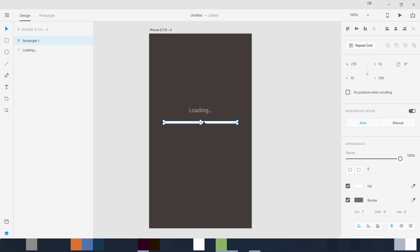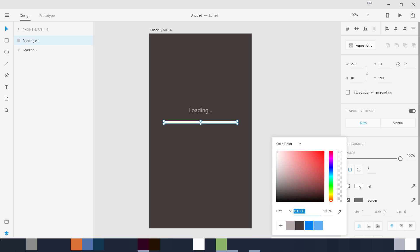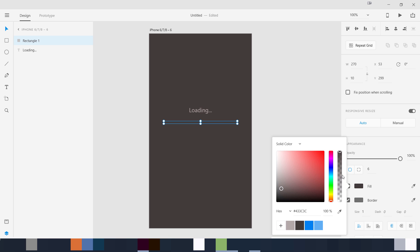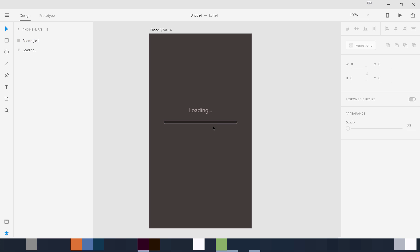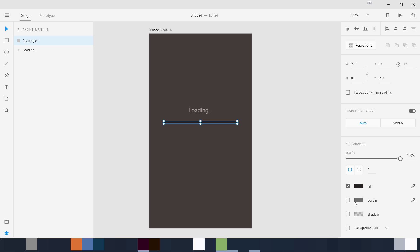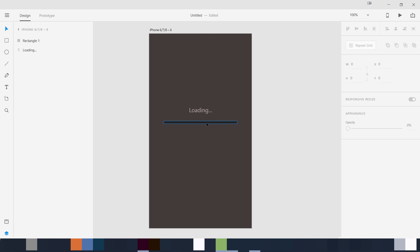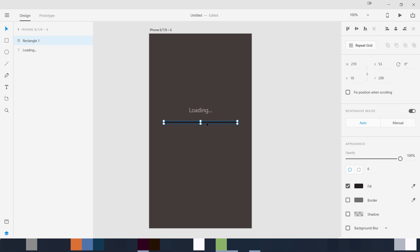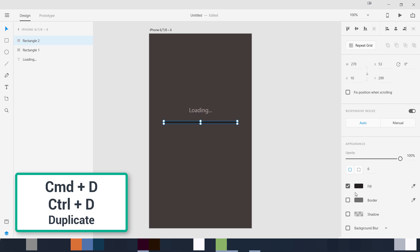We need two bars — the background bar is going to be a darker shade. I'm going to color-pick from the background, then switch to HSB mode and reduce the brightness to 15. Now you can see this is the darker color of the same shade. Remove the border — so now we have the background bar. Now we need another rectangle on top — duplicate this with Command/Ctrl+D — this is going to be our second rectangle.